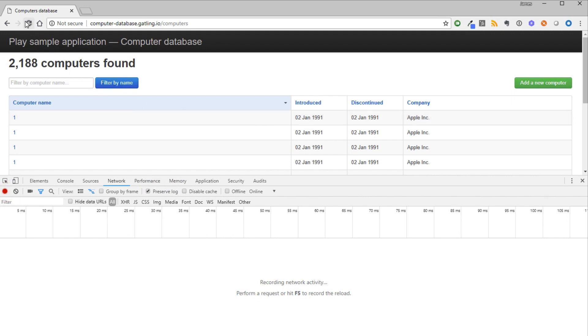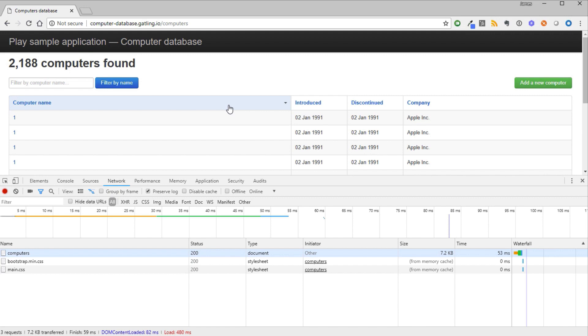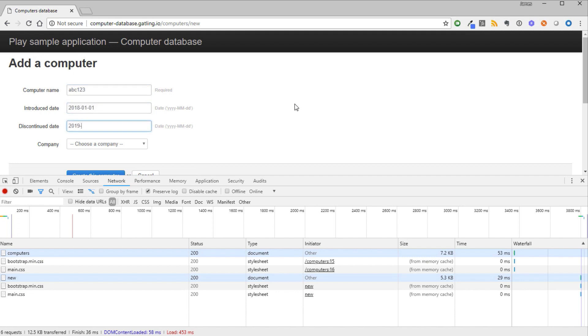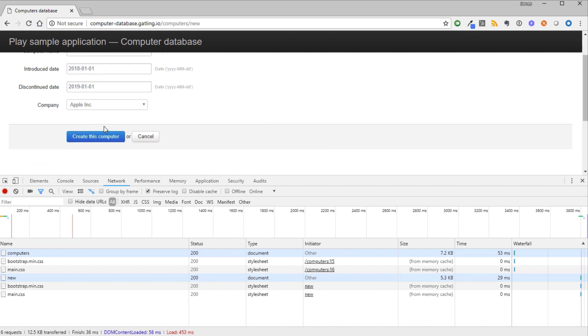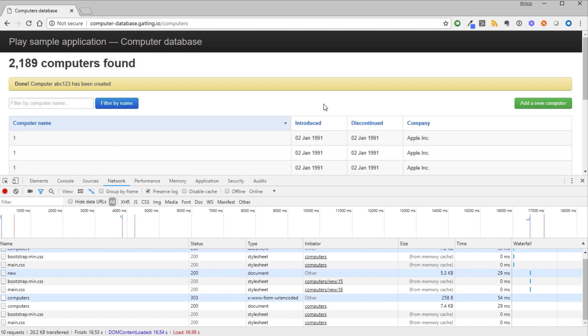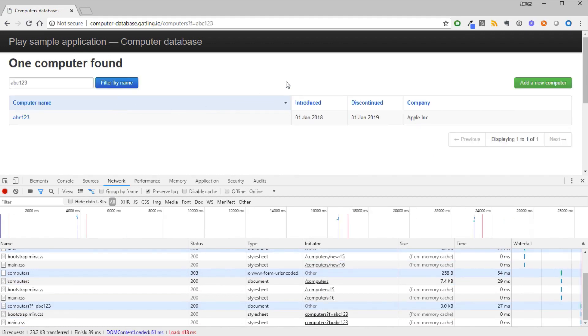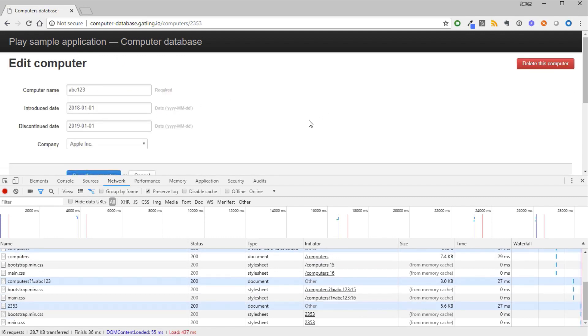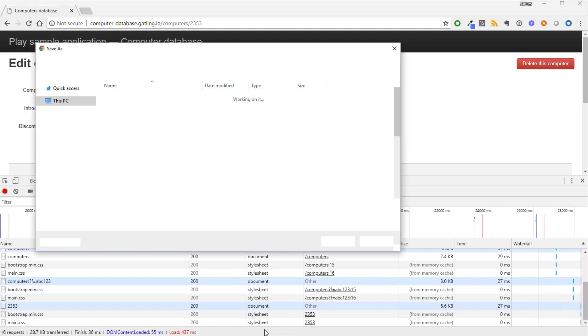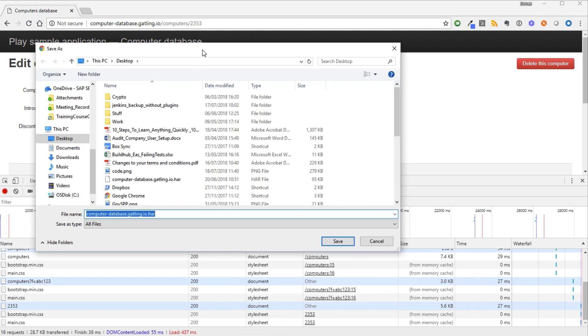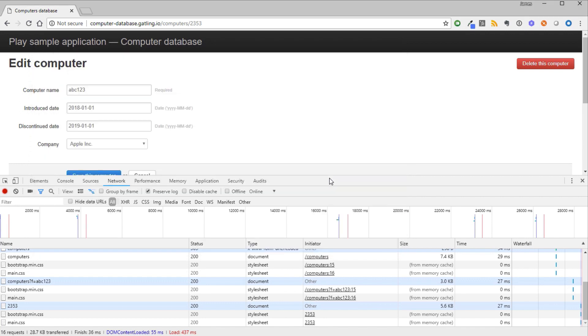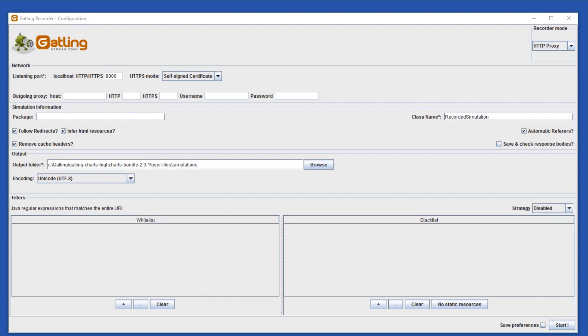Now, let's start the journey. First, we refresh the home page. Now, click Add new computer. Fill in the details and click Create this computer. Search for the computer. And finally, click on it. Now, right click in Developer Tools and save the HAR file. I'll just save it to the desktop again.